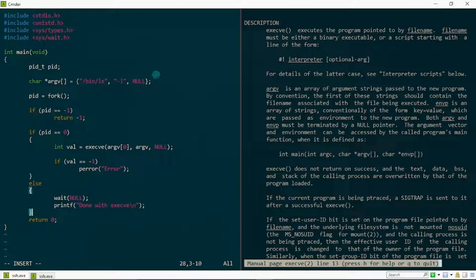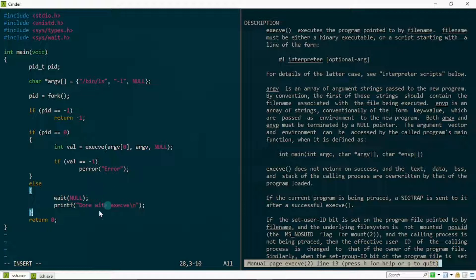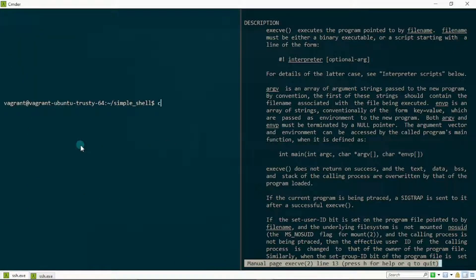So to recap: when we create the child process and pid equals zero, execv runs in the child. If it succeeds, the child is overwritten in memory. The parent process is still running and returns from the wait call, then continues printing 'done with exec v'. With this setup we can both execute the ls command in the child process and continue running code in the parent process.